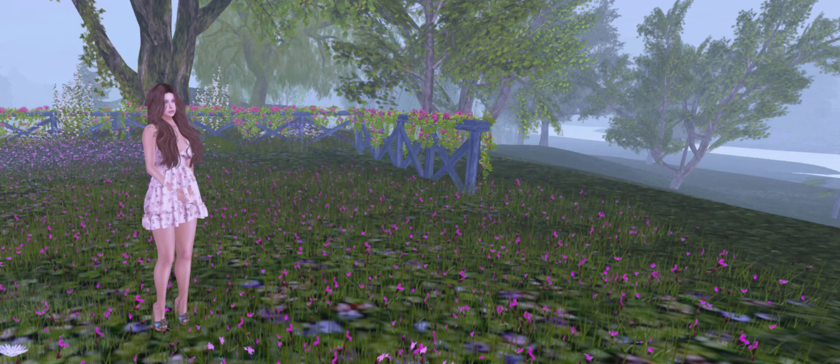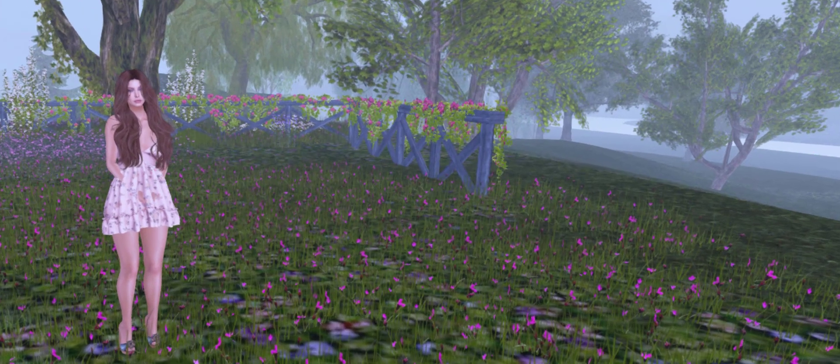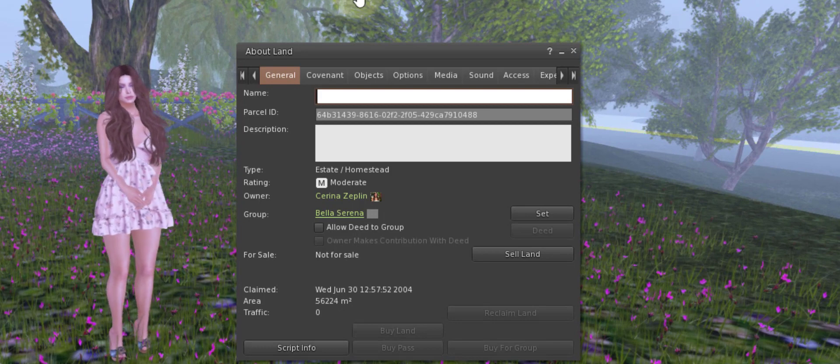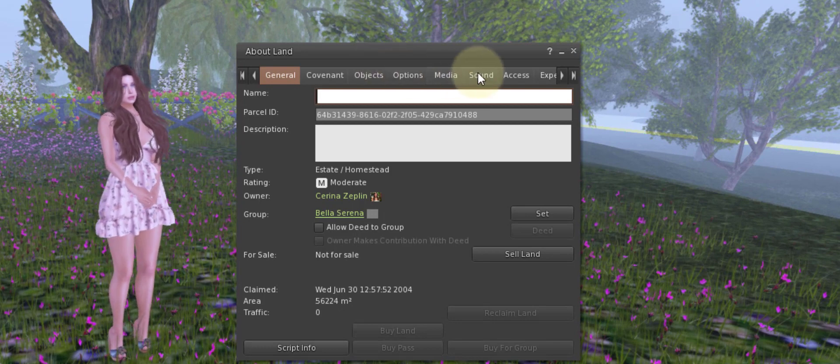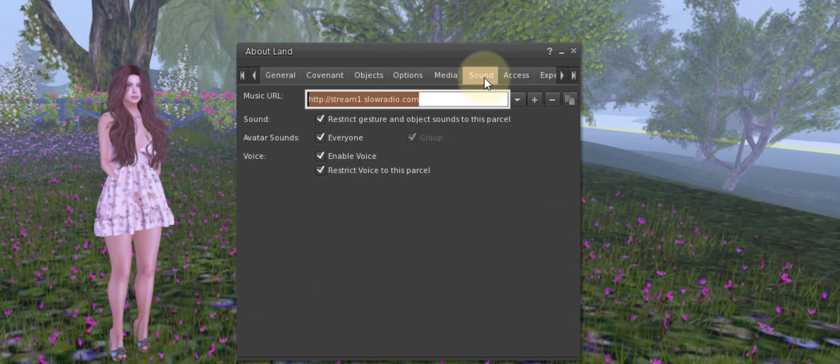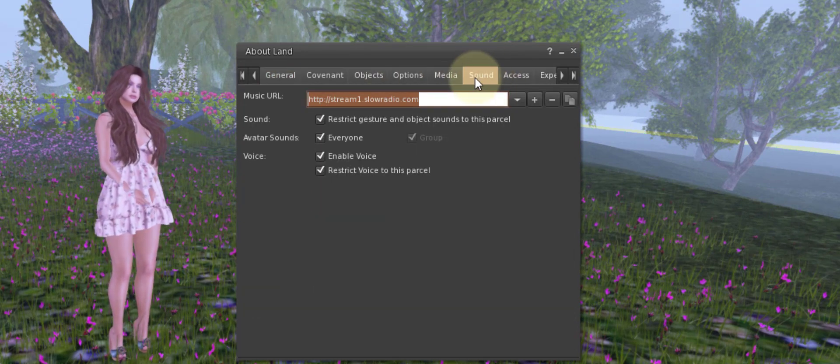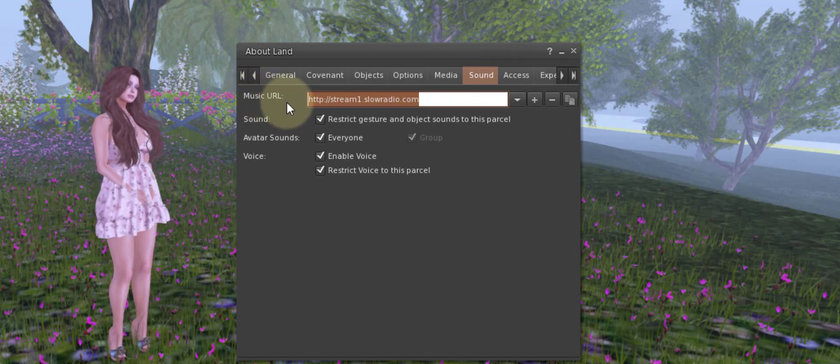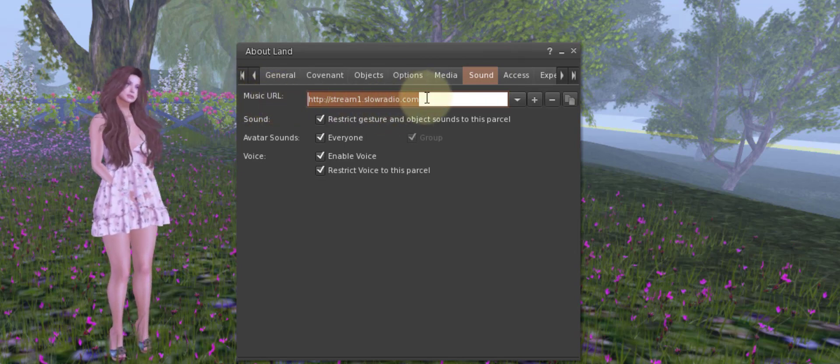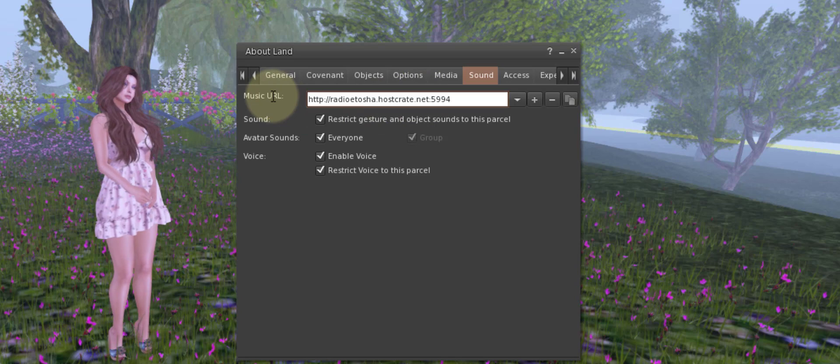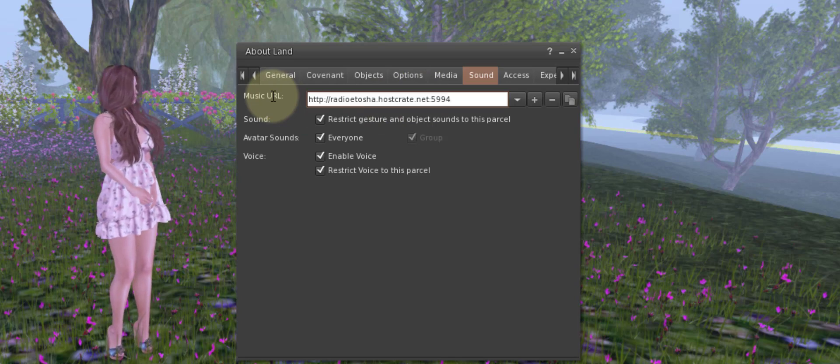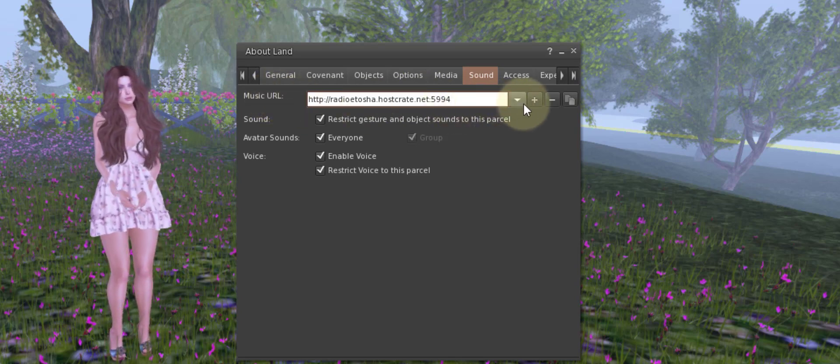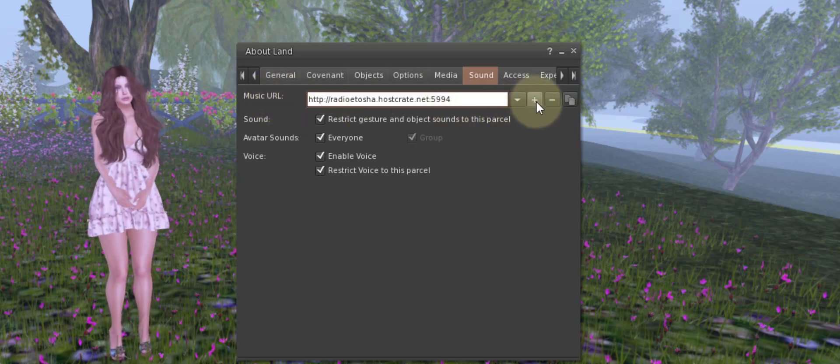Then you'll open up your About Land menu, go to your sound tab, and then you're going to see where it says music URL. To the right of that you will put your URL in and then follow more to the right.